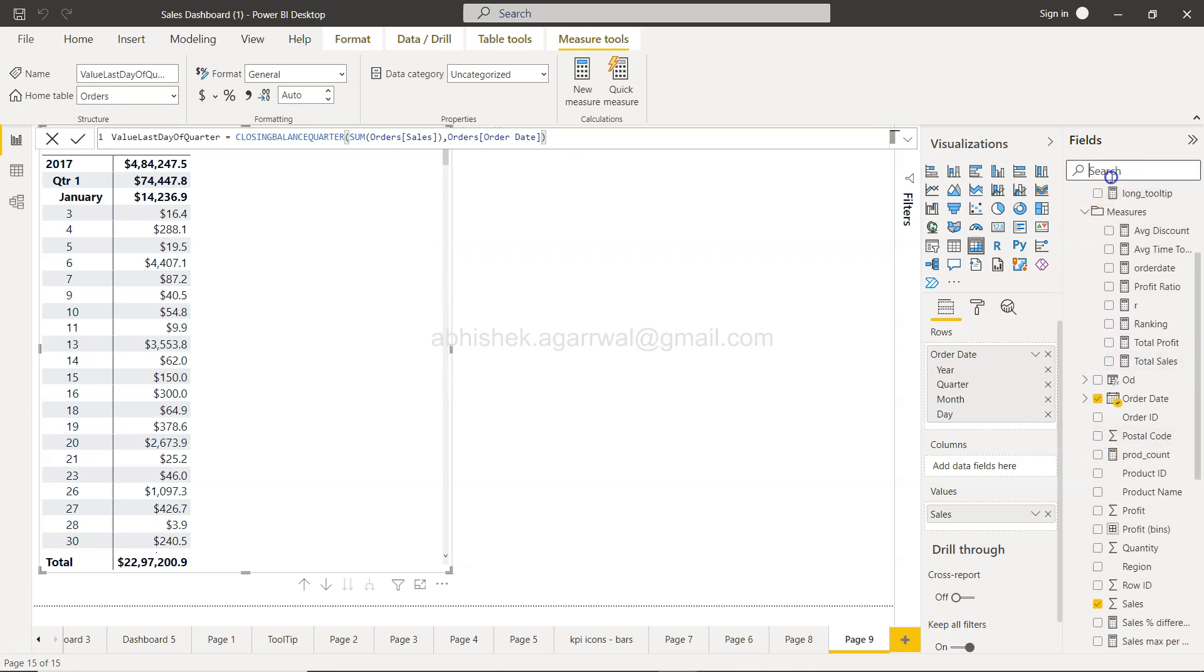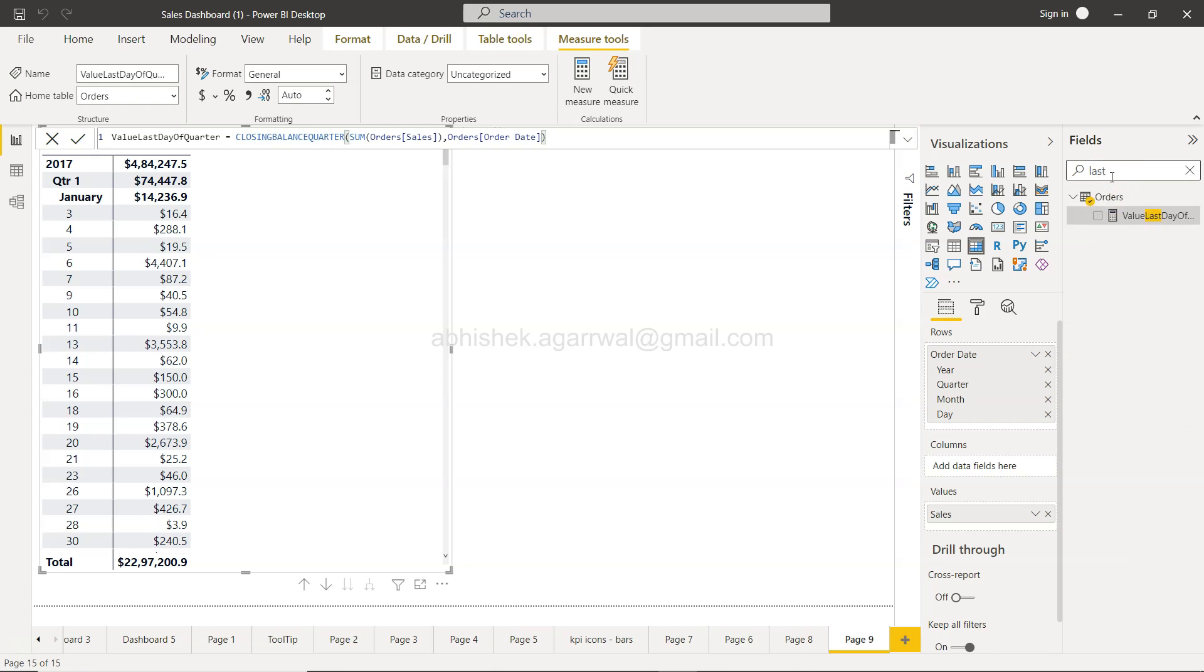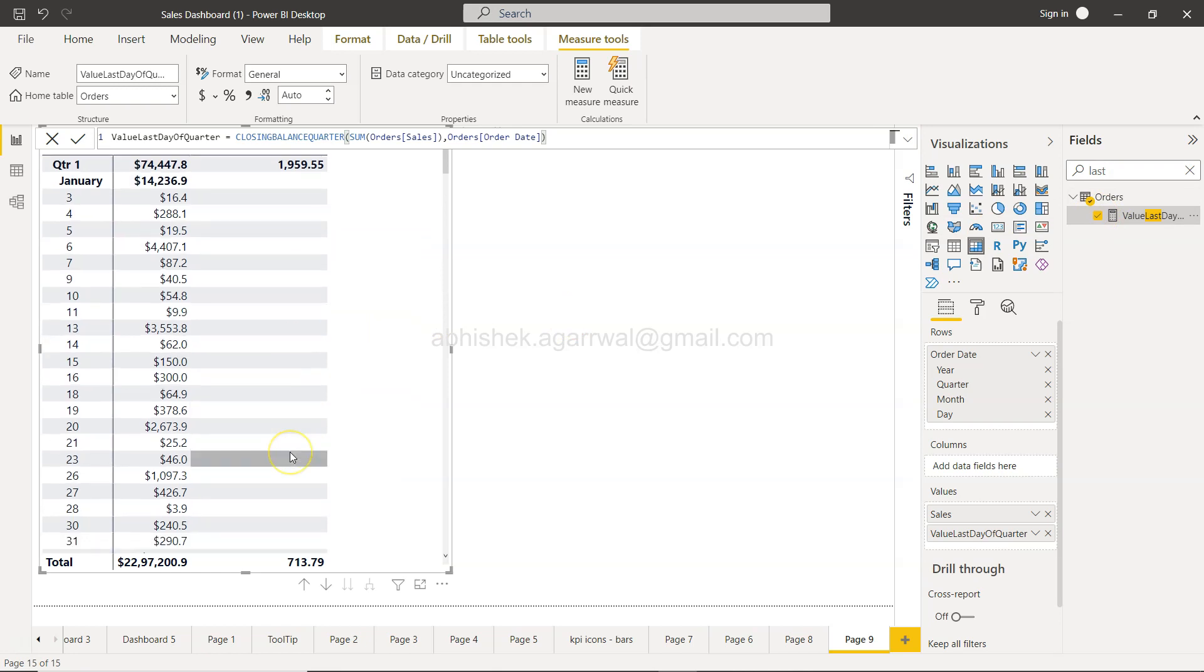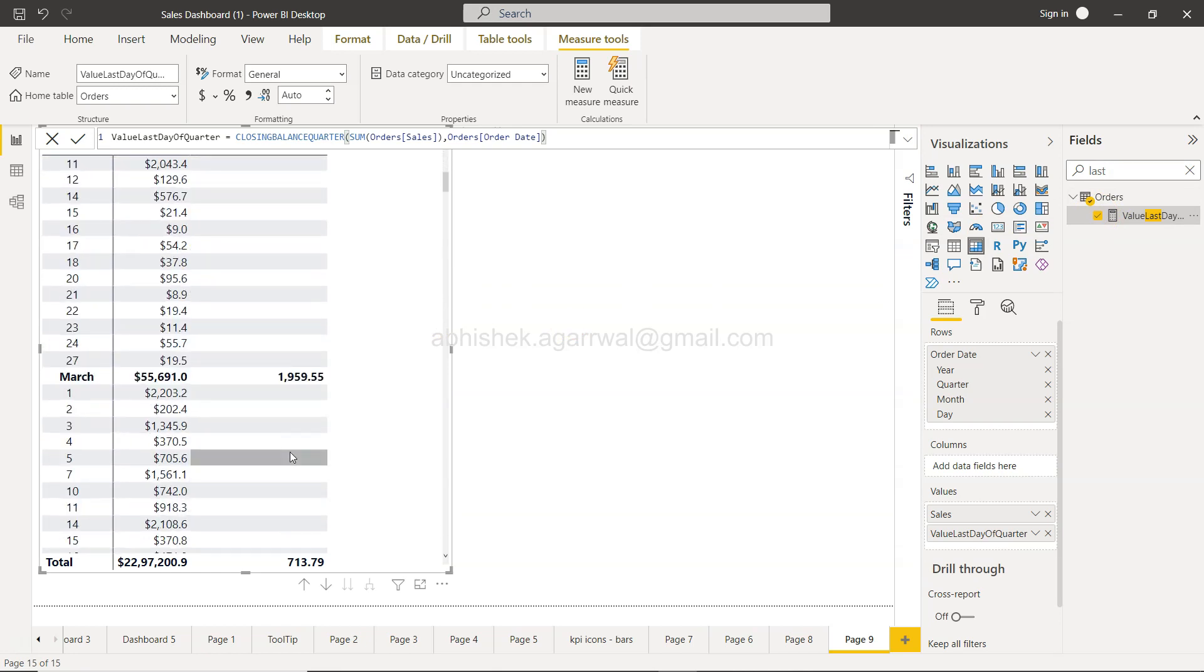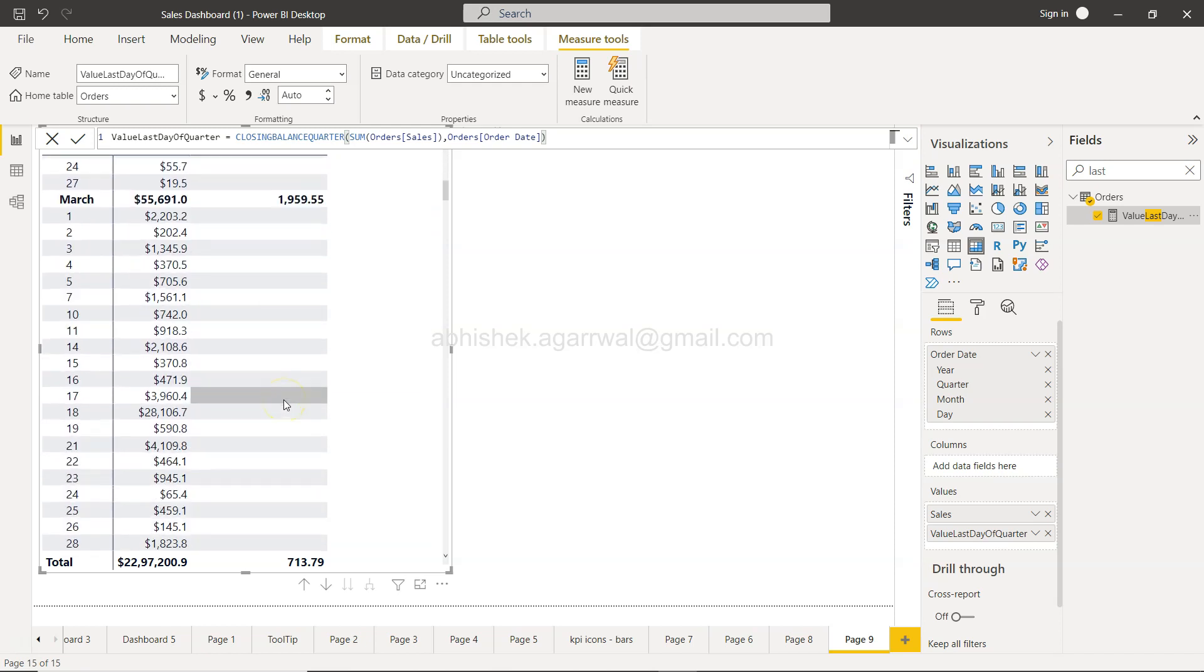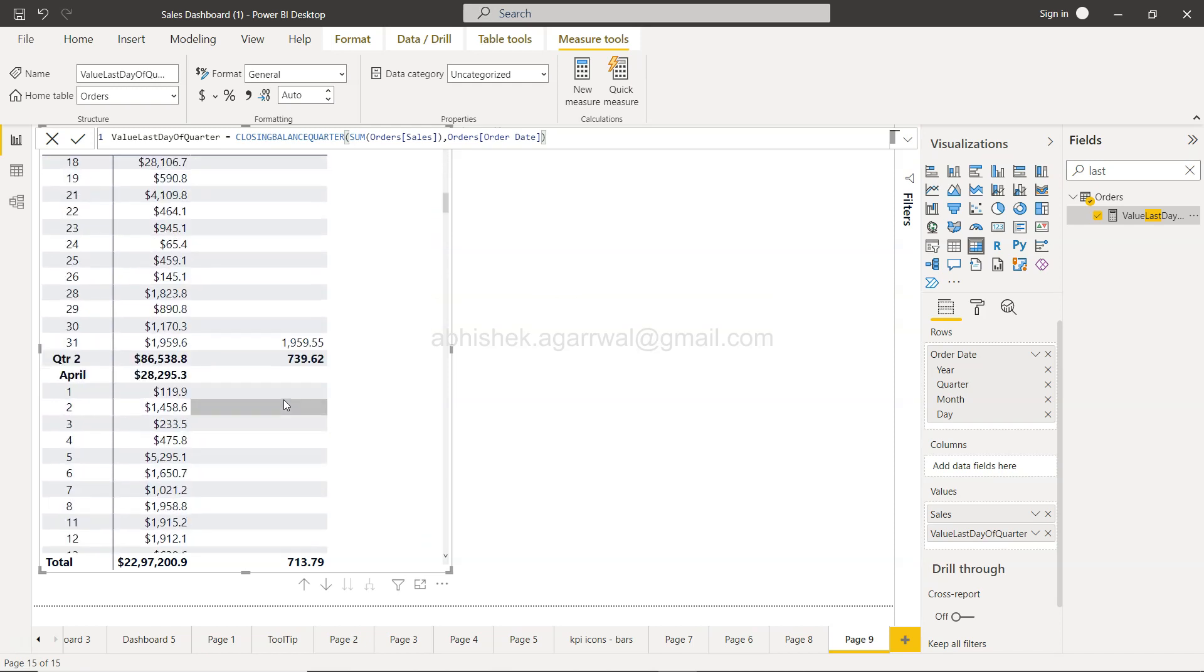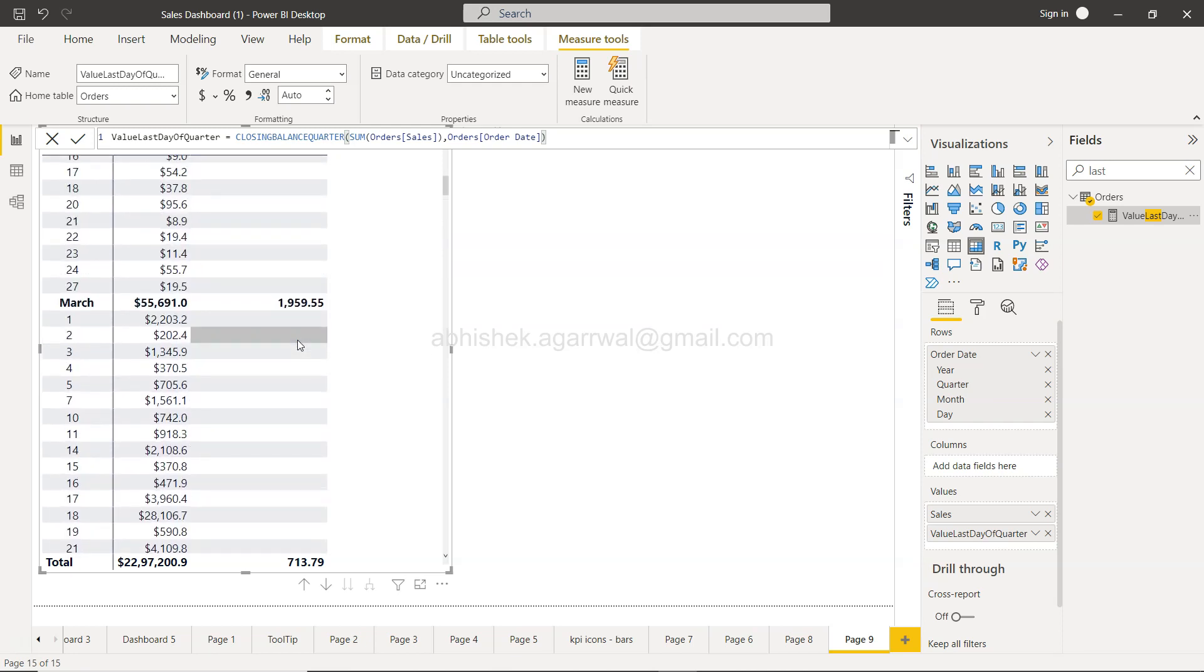I will just say last value last day of quarter and if I add that you will see the value down there is coming over here as 1959. So 1959, this is basically a subtotal. That's why you are seeing this again, but prior month you don't see anything and for quarter one you see 1959.